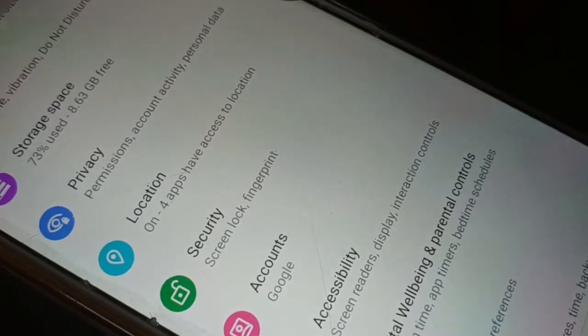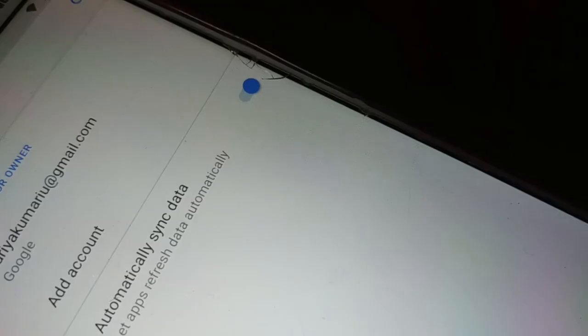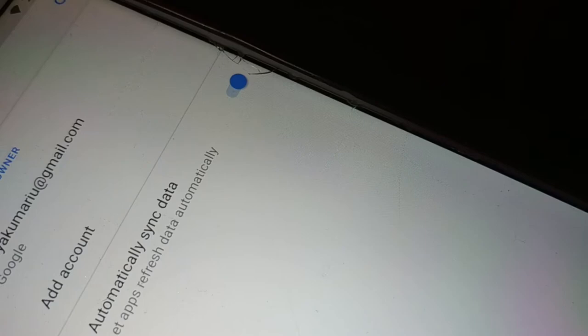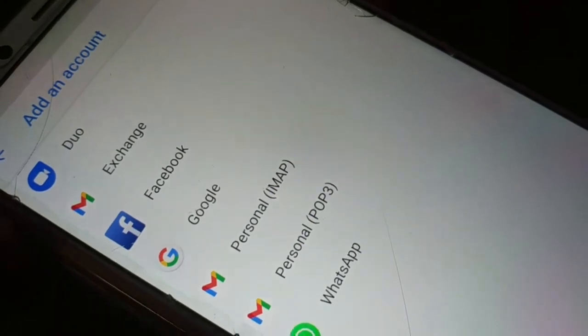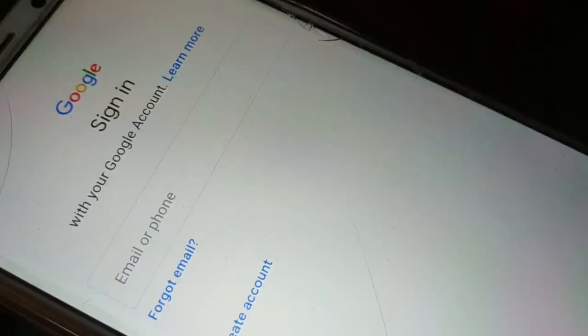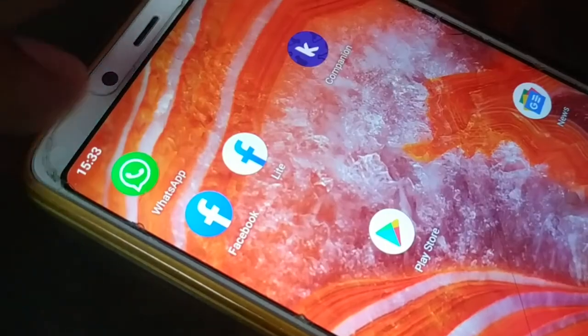Open the Settings on your phone and go to Accounts. You'll see you're already logged in with one email. If your previous phone was logged in with a different email, don't worry — just click on Add Account, choose Google, and add the Gmail account where you took the backup.